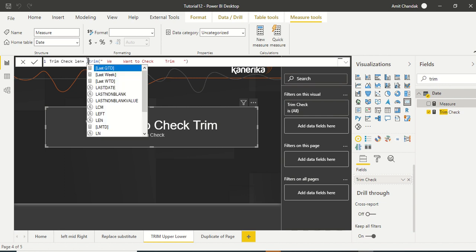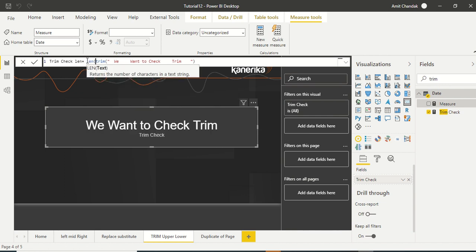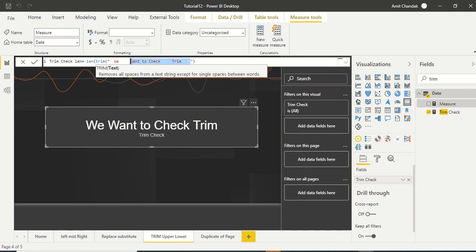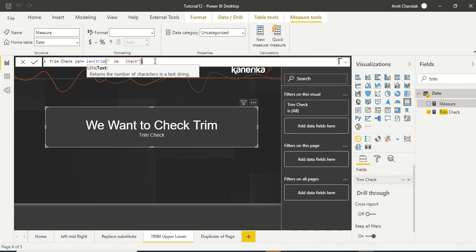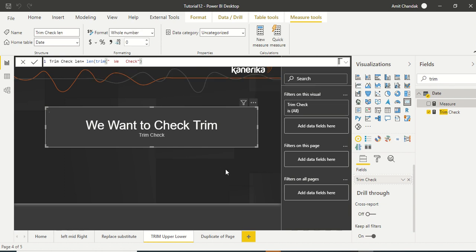And in this case we'll keep it very simple. So we'll say LEN and we will say we space space space space check. So we and check, that's what we need. Trim len, okay.